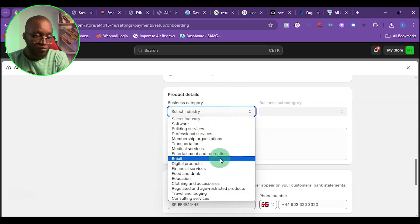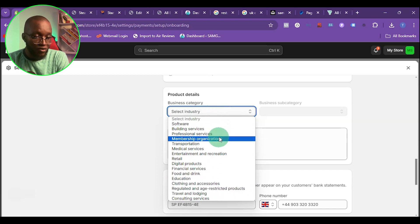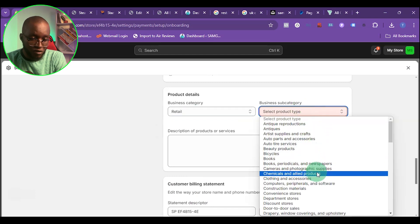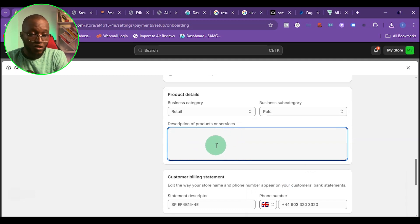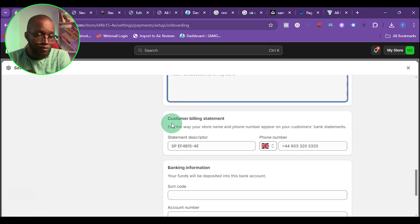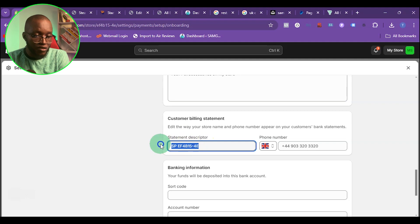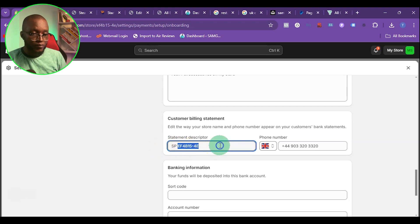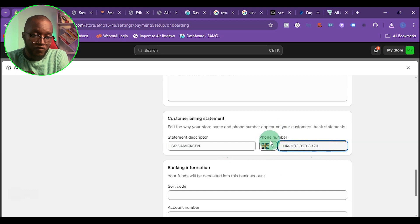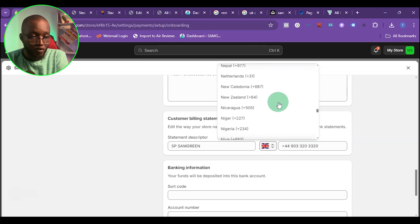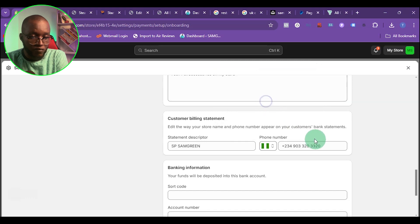Next, select the product you're selling. I'll pick retail and choose pets as the category, then add a brief business description. Then fill in the customer billing statement — this is what appears on your customer's receipt. You can edit it slightly; the 'SP' prefix stands for Shopify Payments. You can also add a phone number; I'll use my Nigeria number, but if you have a UK number you can use that.